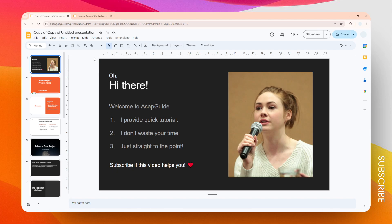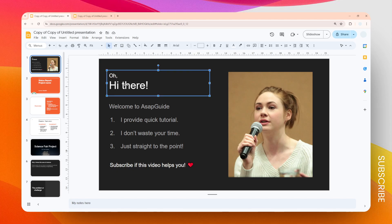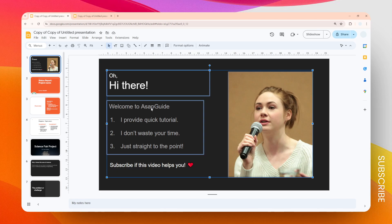Another way to do this is by using the Shift key or the Ctrl key, depending on how you want to use it. If I hold the Ctrl key, I can click one element at a time to select them — I can click here, click here, click here, click here, and click here. That's how you can select multiple elements using the Ctrl+click technique.